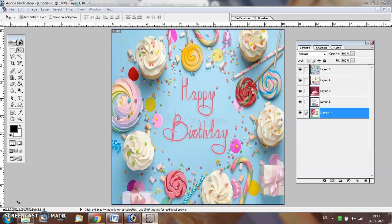For this purpose, I have already created a document. The size of this document is 600 pixels by 600 pixels and the resolution of this document is 150.